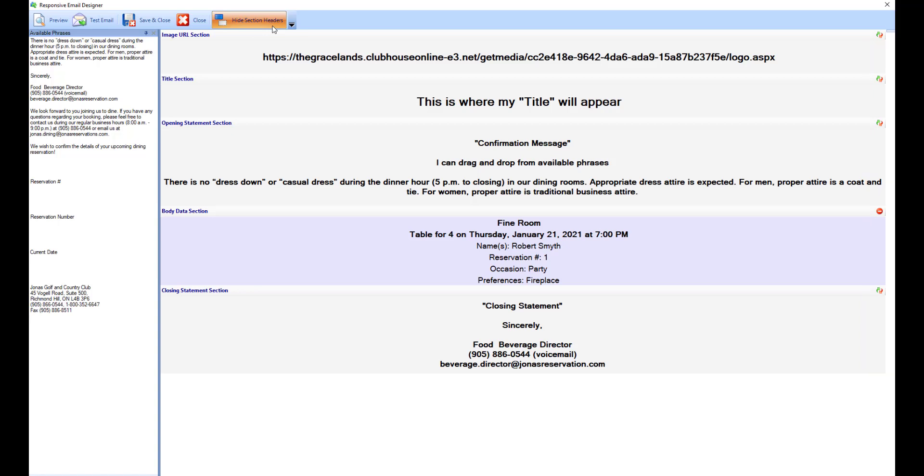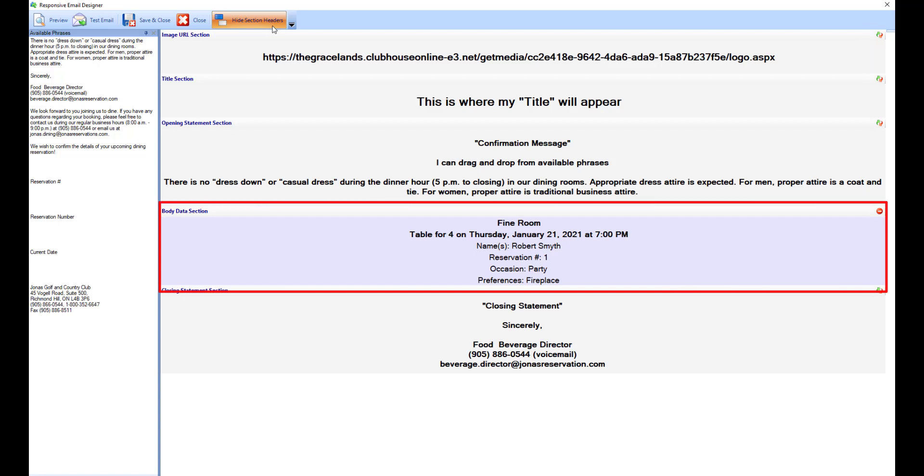Typically every section can be edited except for the data section, as this section pulls the data from the actual booking or reservation. The fields listed will only be populated if the data is available for the booking or reservation.